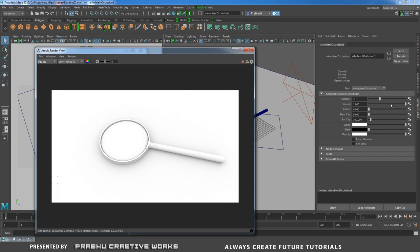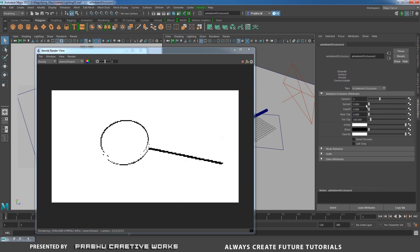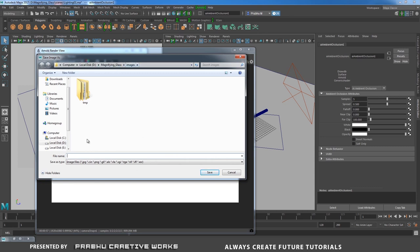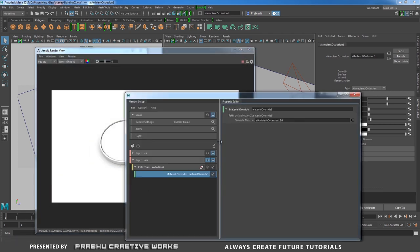Minimize the Render Setup window to see the occlusion settings clearly. Reduce the Spread value — at 0 it looks flat; set it to 0.5. Increase Samples to at least 5 or 6. After render completes, go to File > Save Image — save to your images destination folder as 'occlusion.tga'. Save as TGA format.